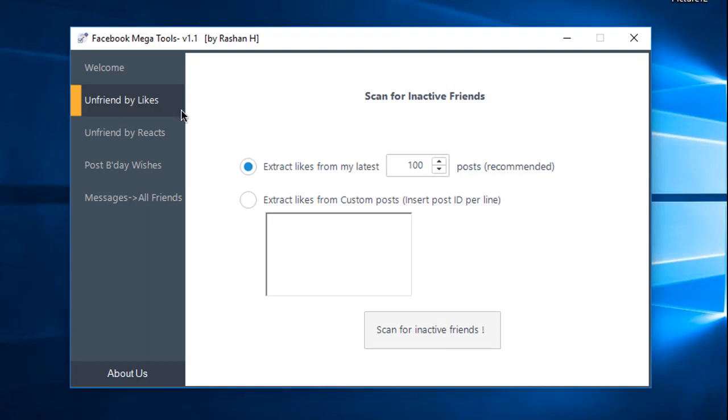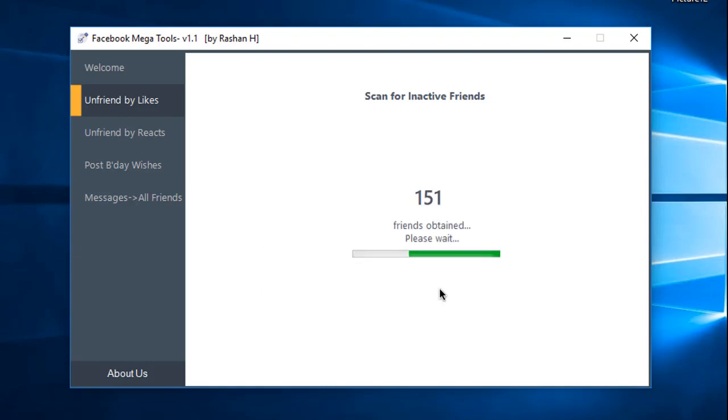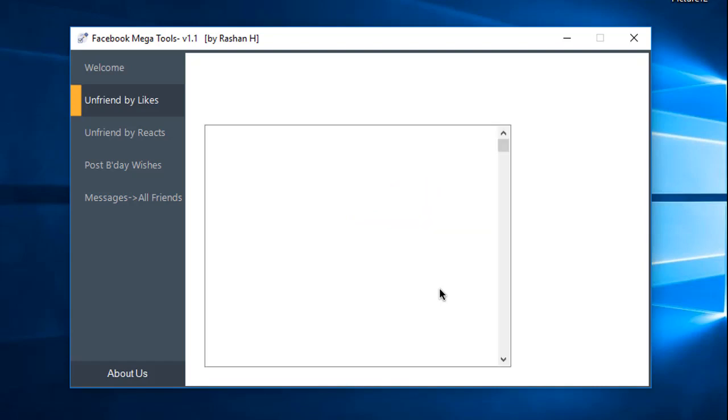Click on my post. In the text box below, you can see the post. For the scan for inactive friends, click the button. It will start scanning. You can see how many posts it will scan.